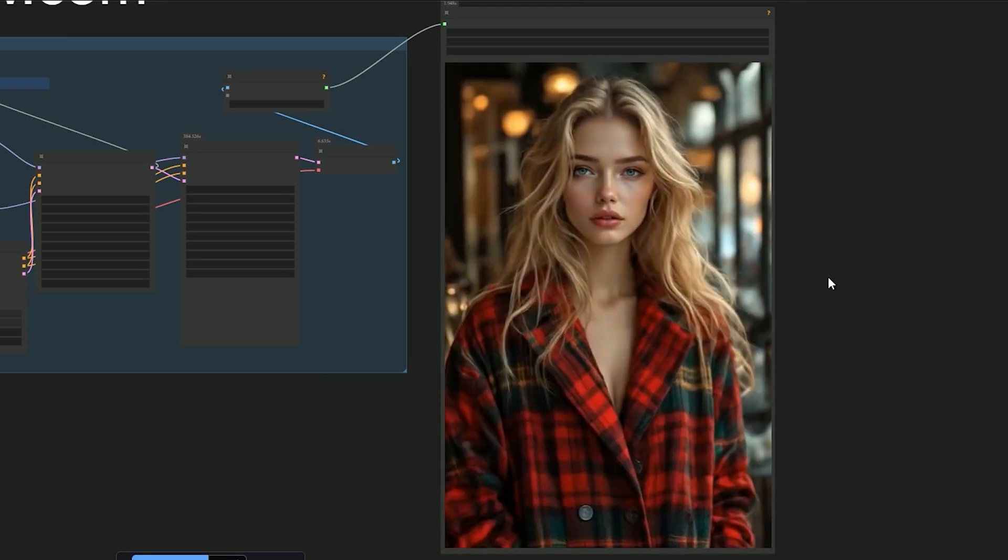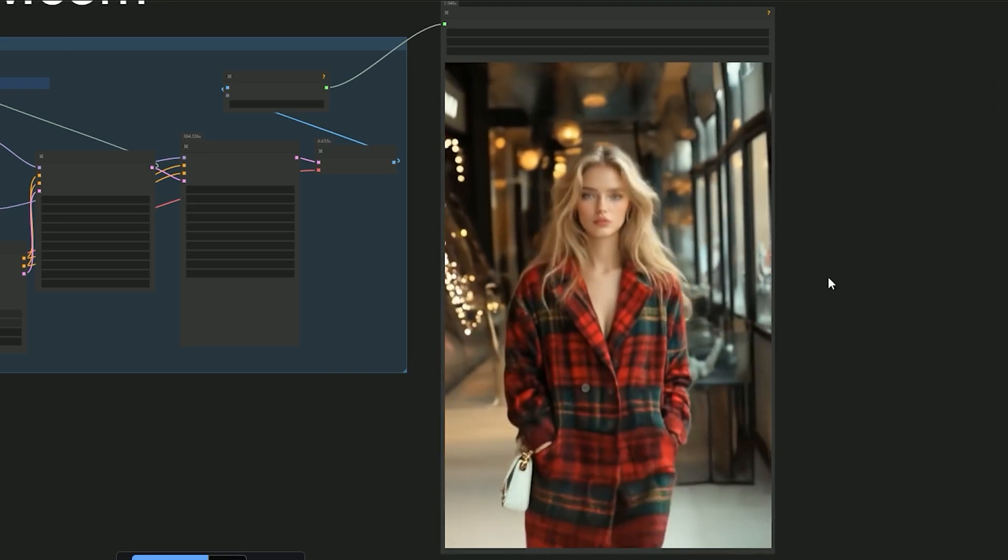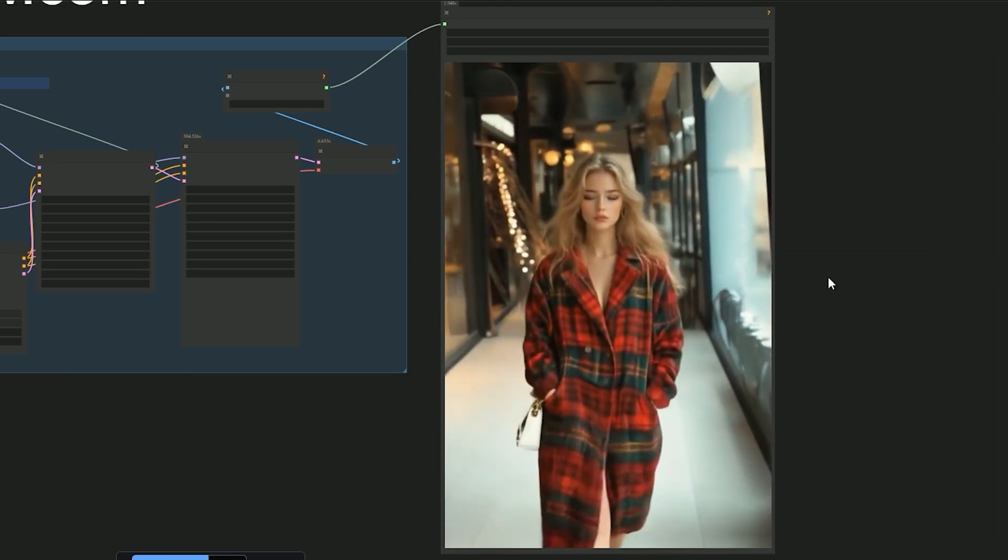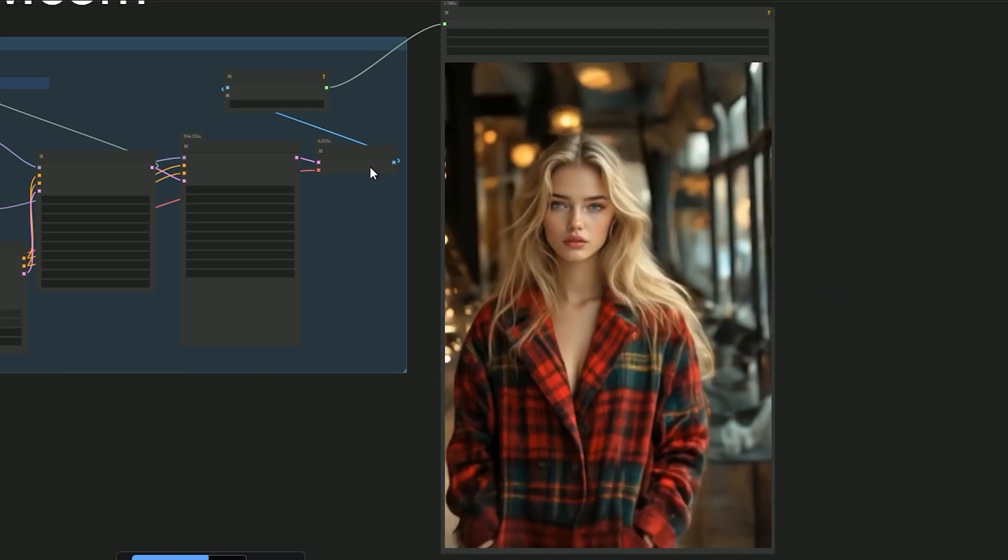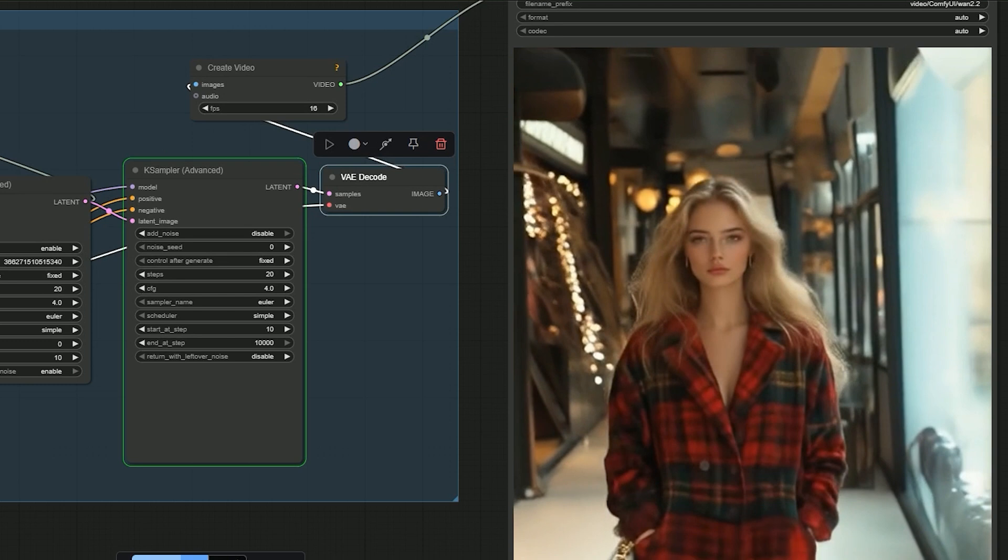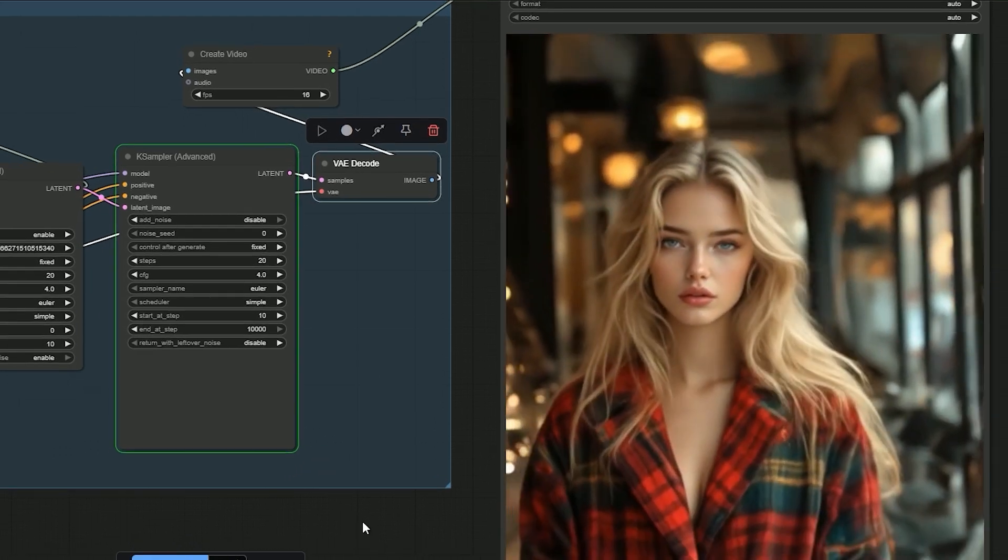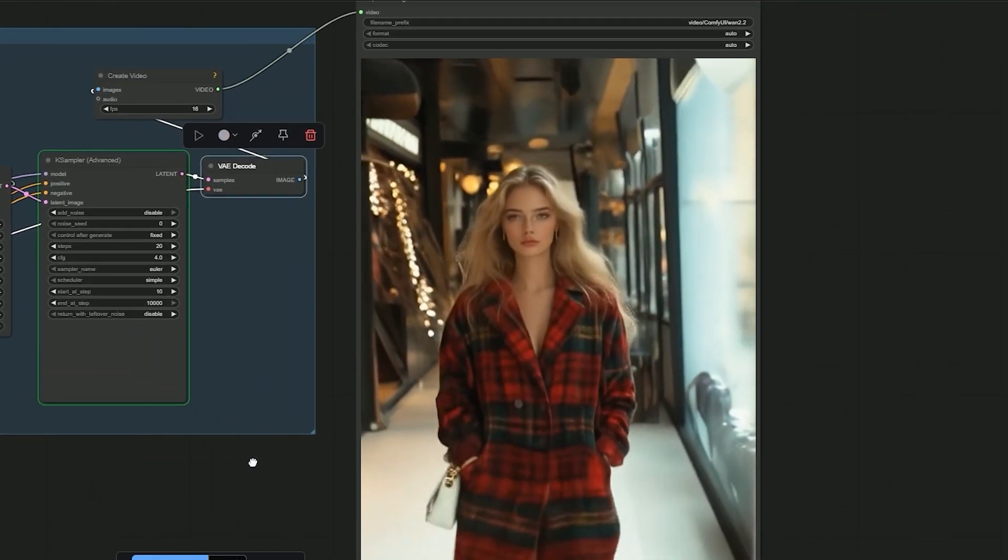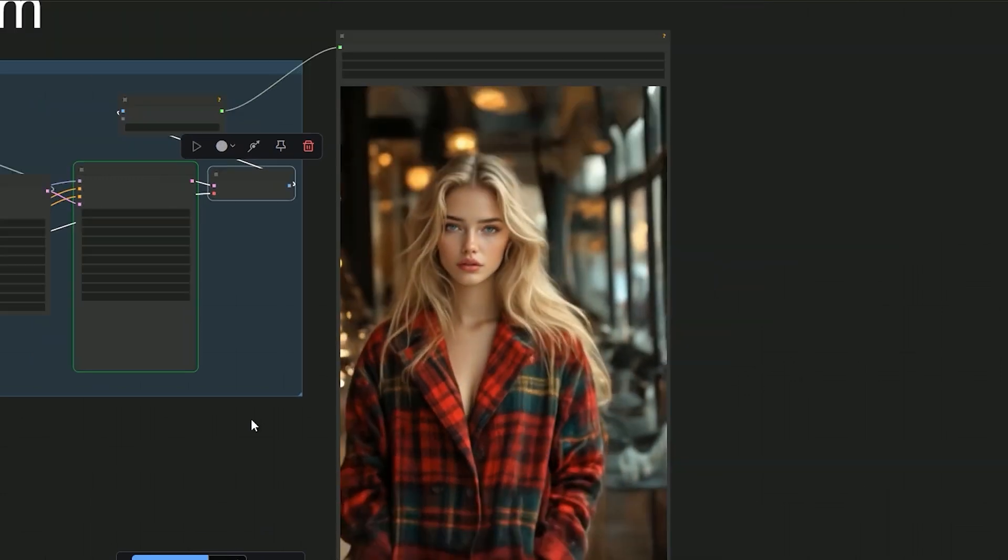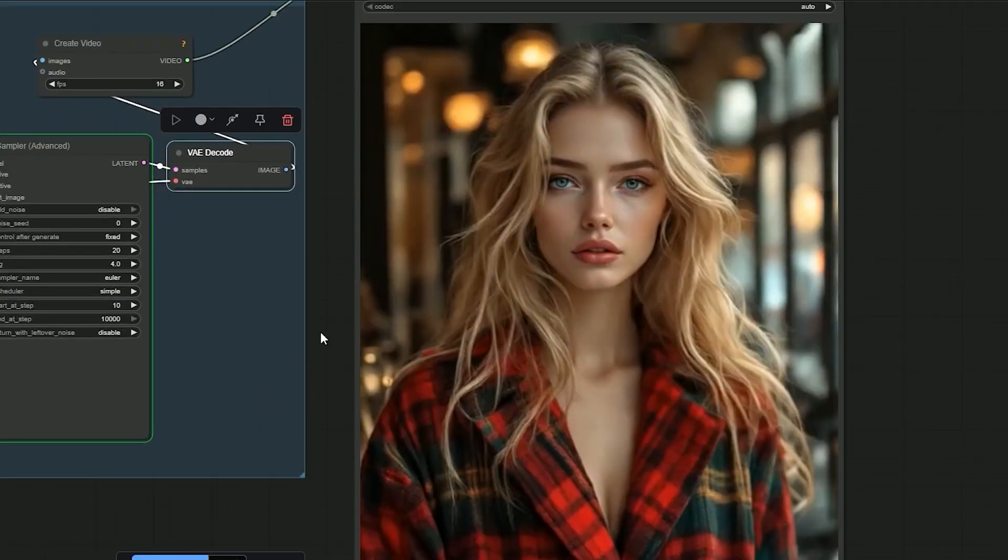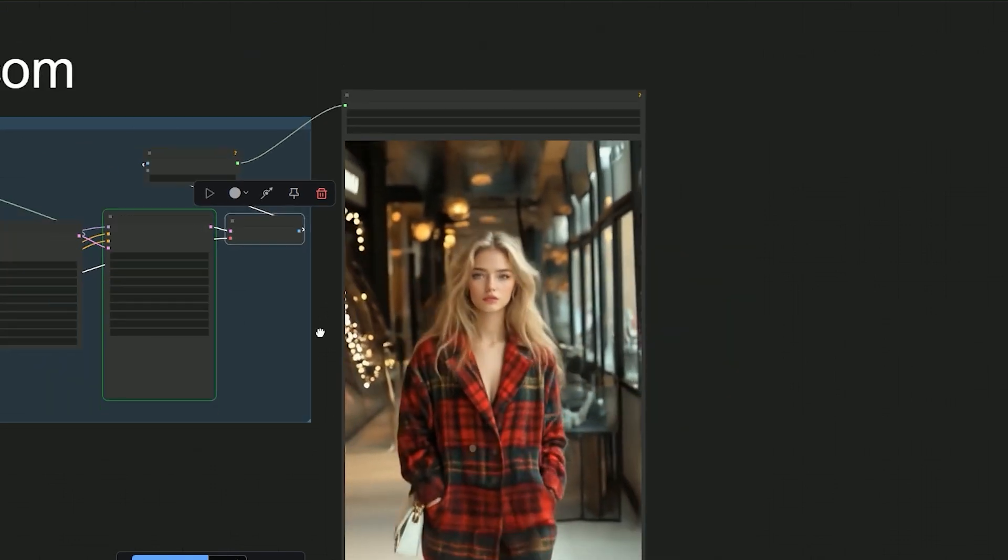The result? Honestly, it blew me away. The camera angle, her walk through the mall, even the handbag - it all matched the input images perfectly. There were no glitches, but the movement felt a bit too fast at 24 fps.